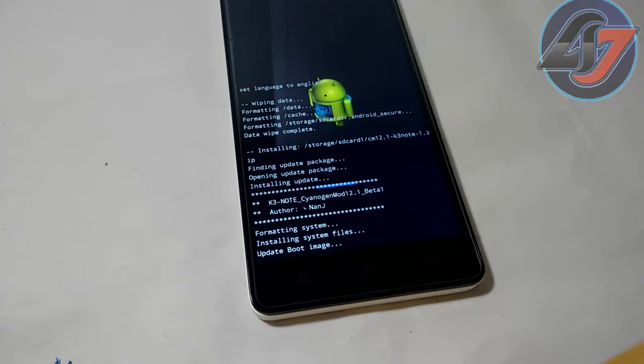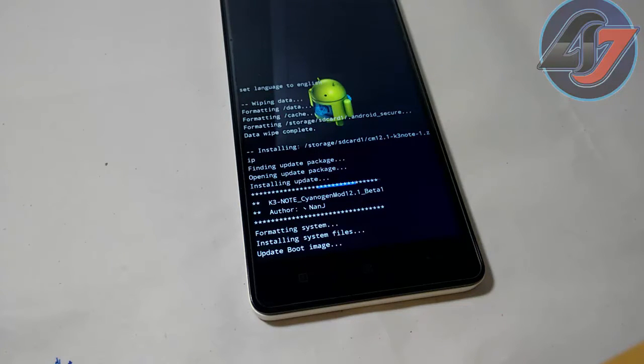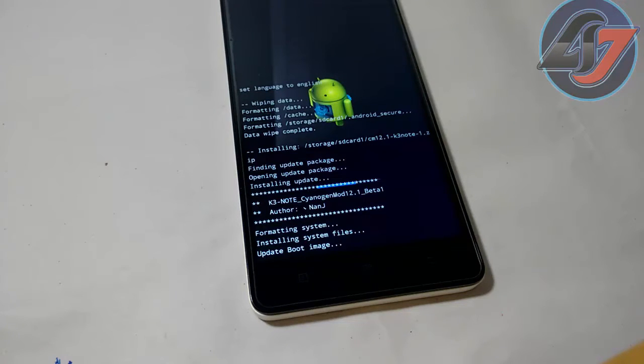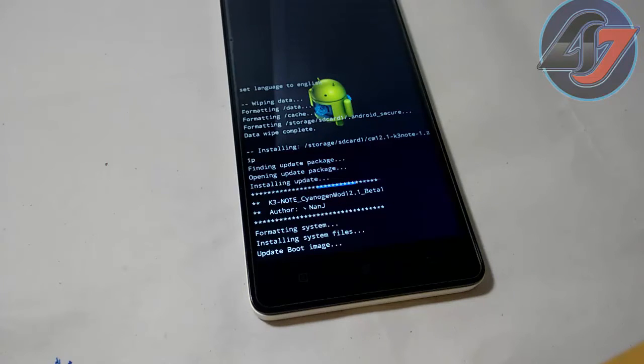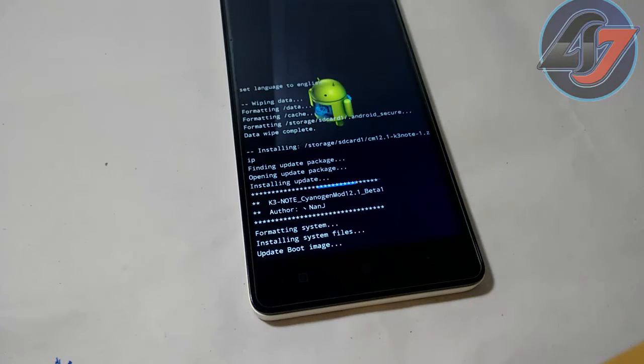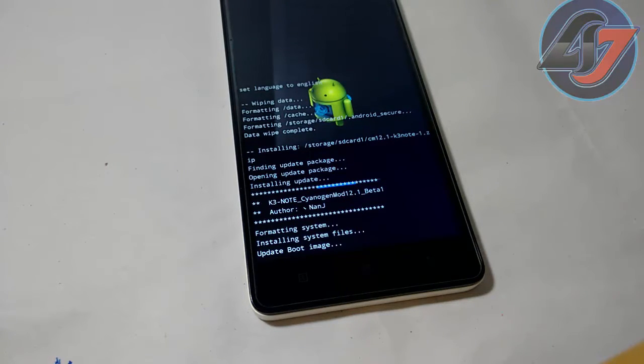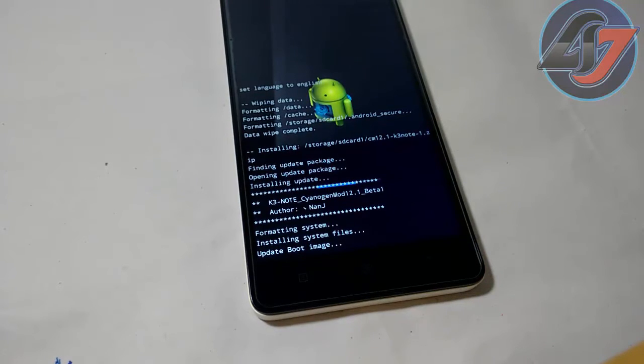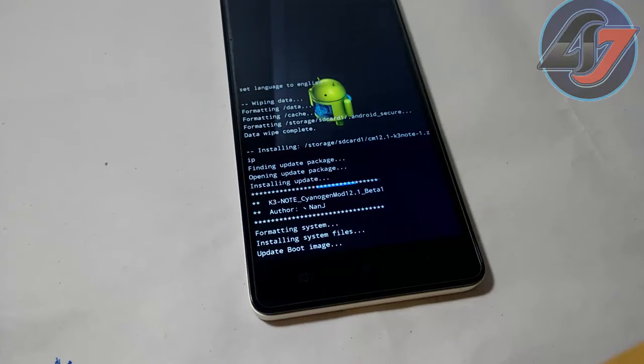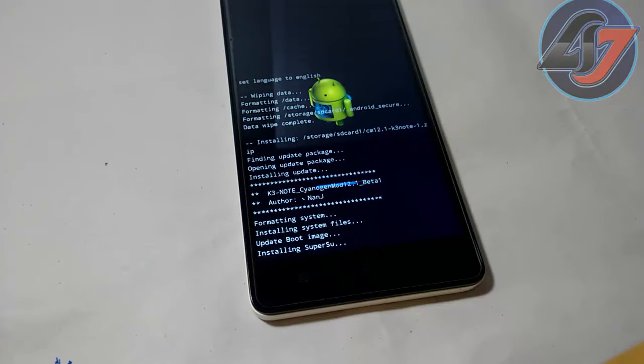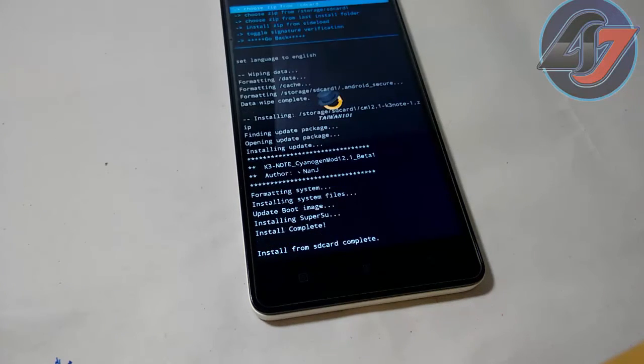It is about to done. Now installing the SuperSU. Here now complete.